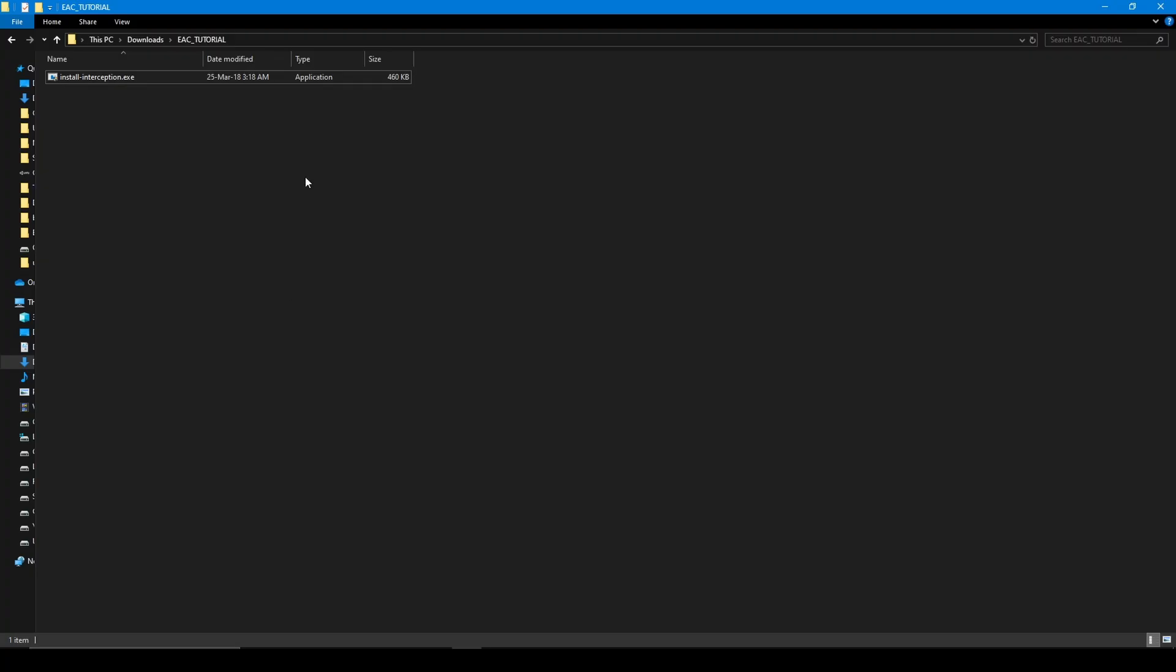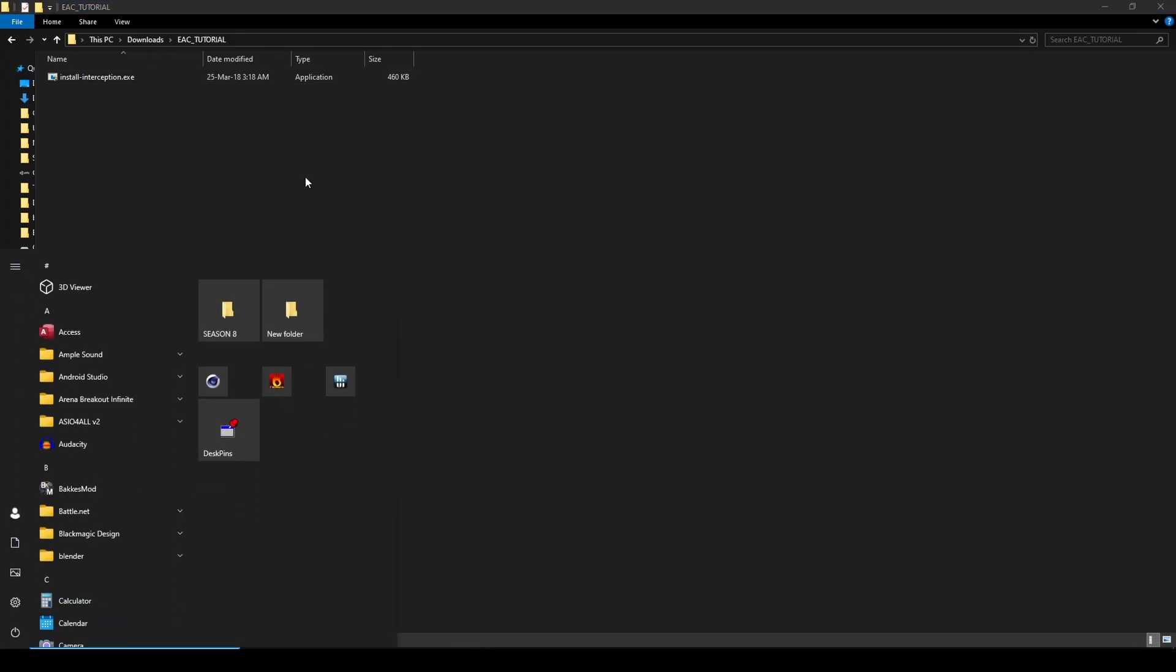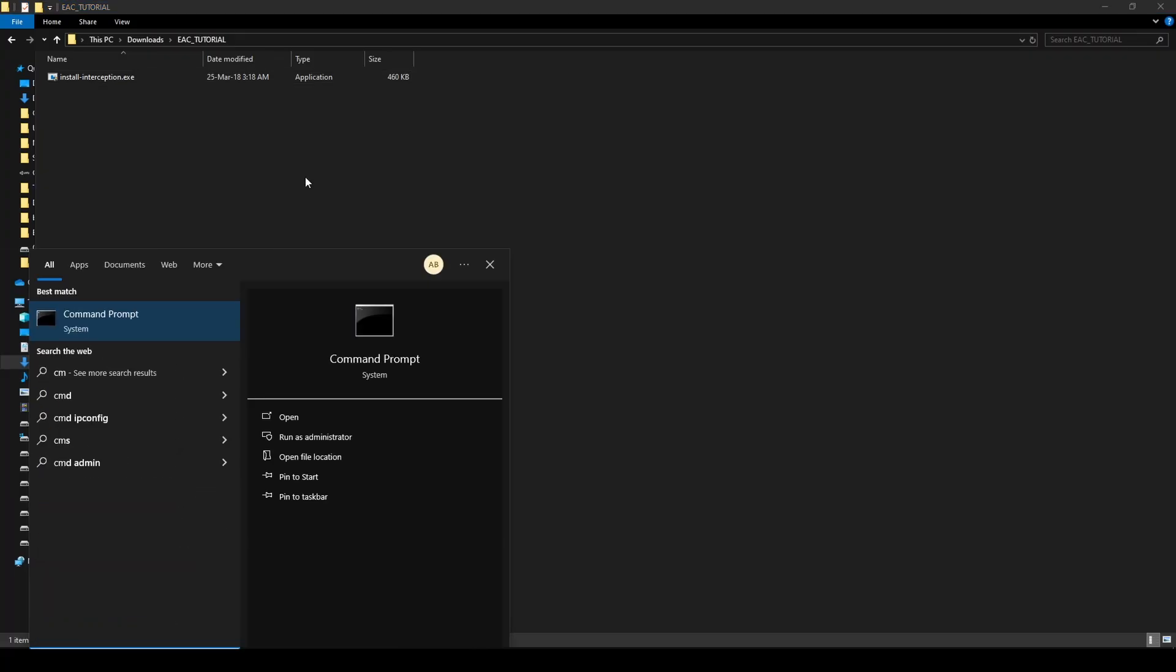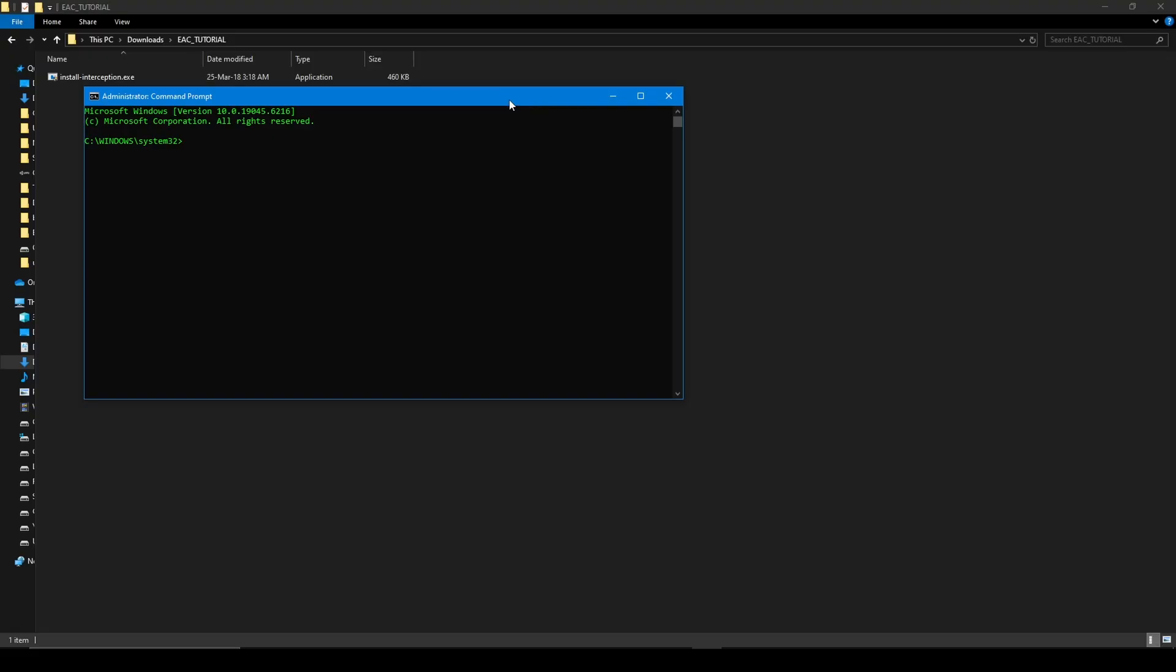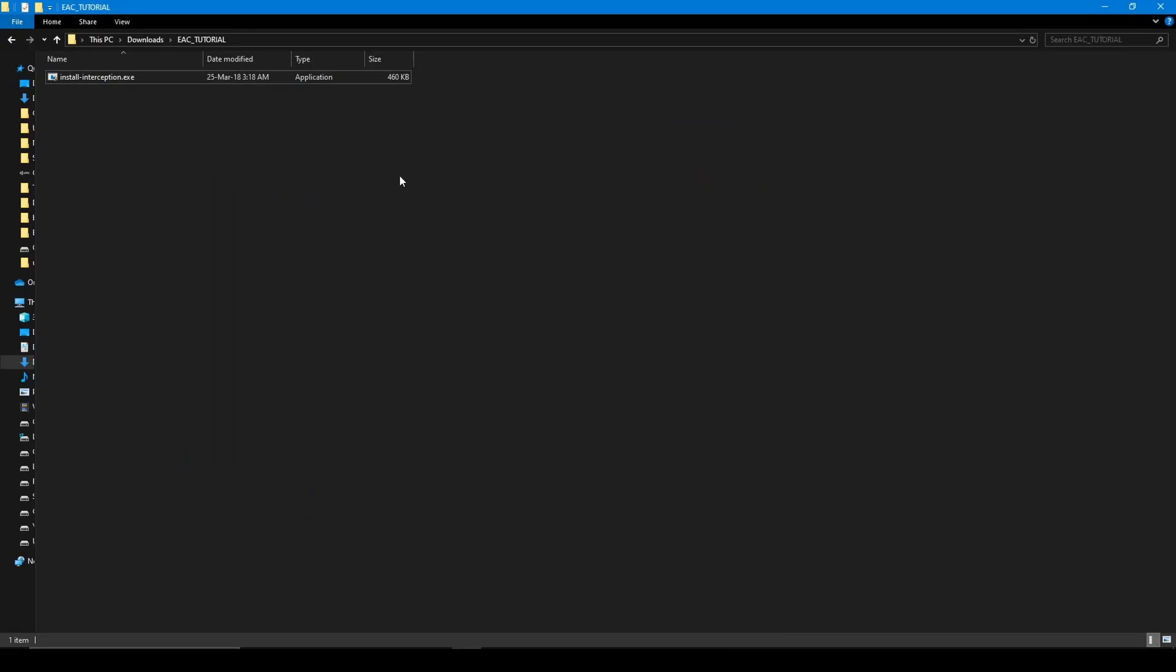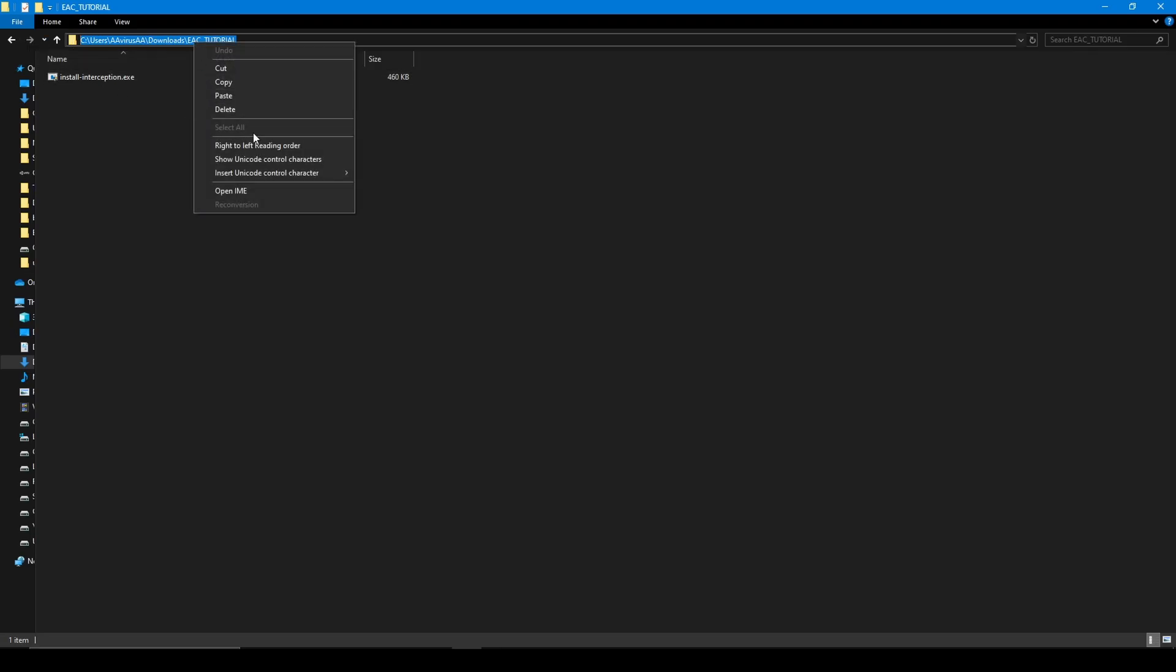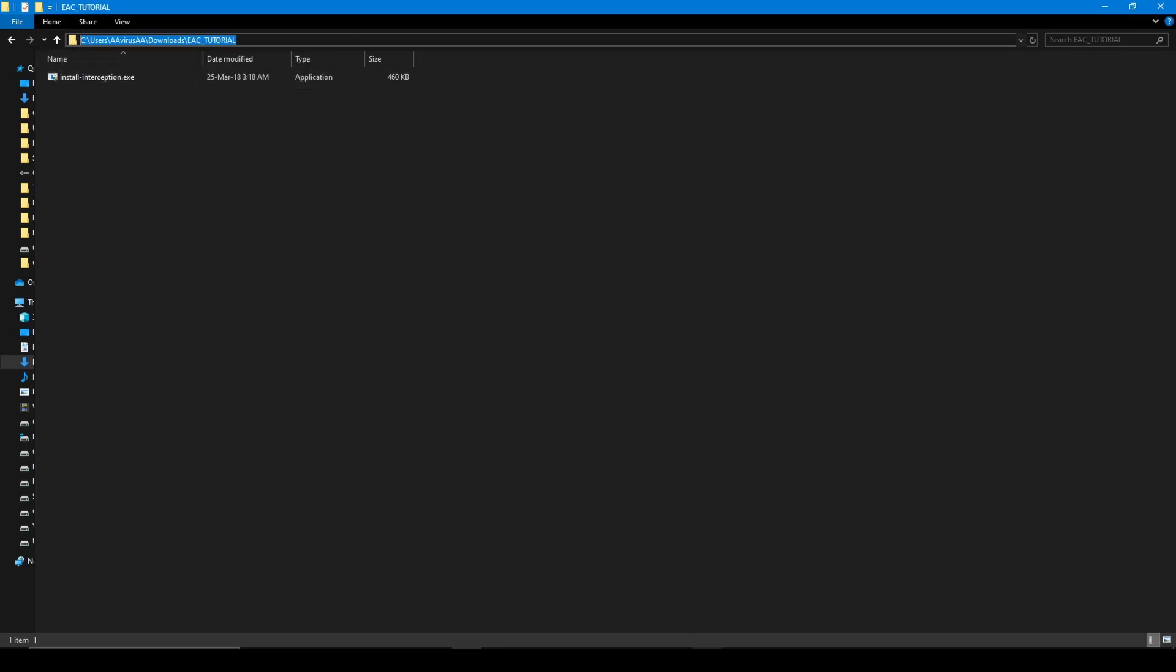All right, now open up the command prompt by searching CMD, but make sure to run it as administrator. After that, just click on the path bar of the folder and select the whole path. Copy it. Now go back to CMD.